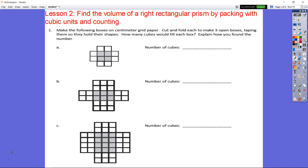We're back again. This is fifth grade Module 5, Lesson 2, and we're still in Topic A. We're going to find the volume of a rectangular prism by packing with cubic units and counting. Let's take a look at A here. We're not going to cut anything out or fold anything, but remember that these four flaps are the outer walls that we'll be folding up.